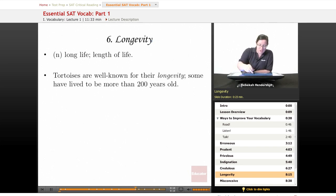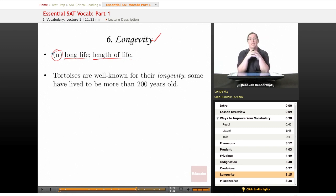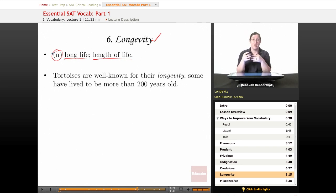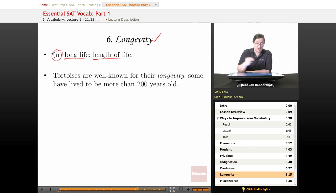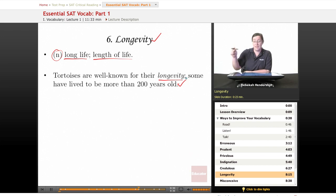Our sixth word is longevity. It is a noun meaning long life or length of life. If someone has great longevity, they have a very long life, or you can talk about the longevity of a particular person or species. Our sample sentence: 'Tortoises are well known for their longevity — some have lived to be more than 200 years old.' That's a pretty long-lived vertebrate.